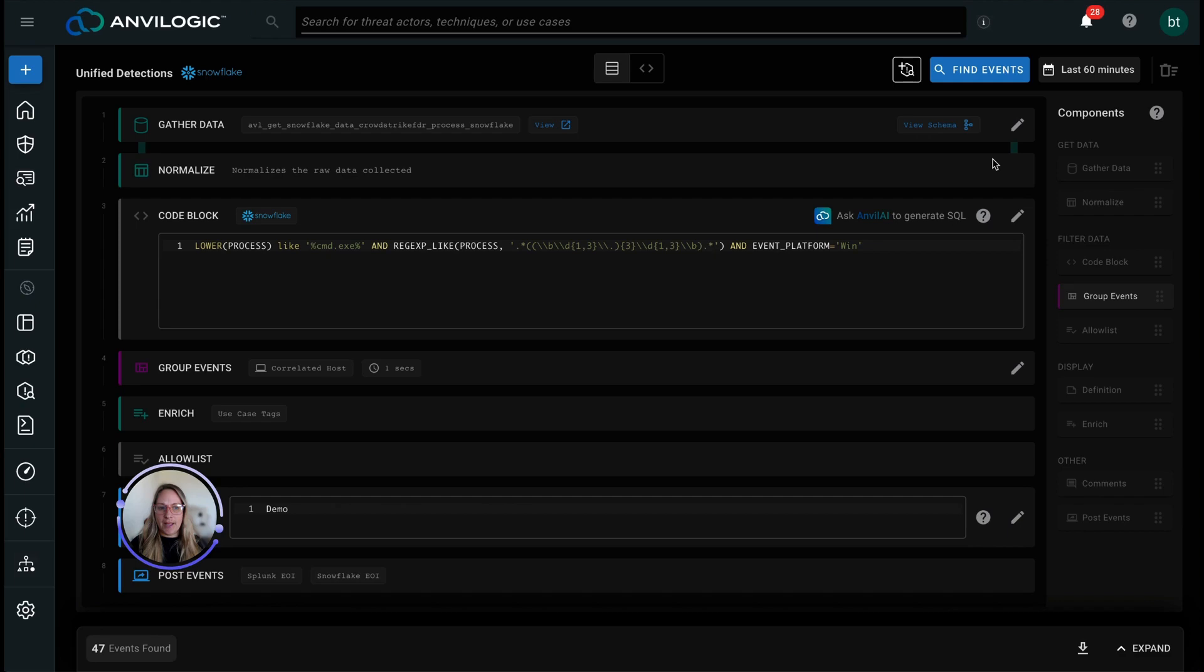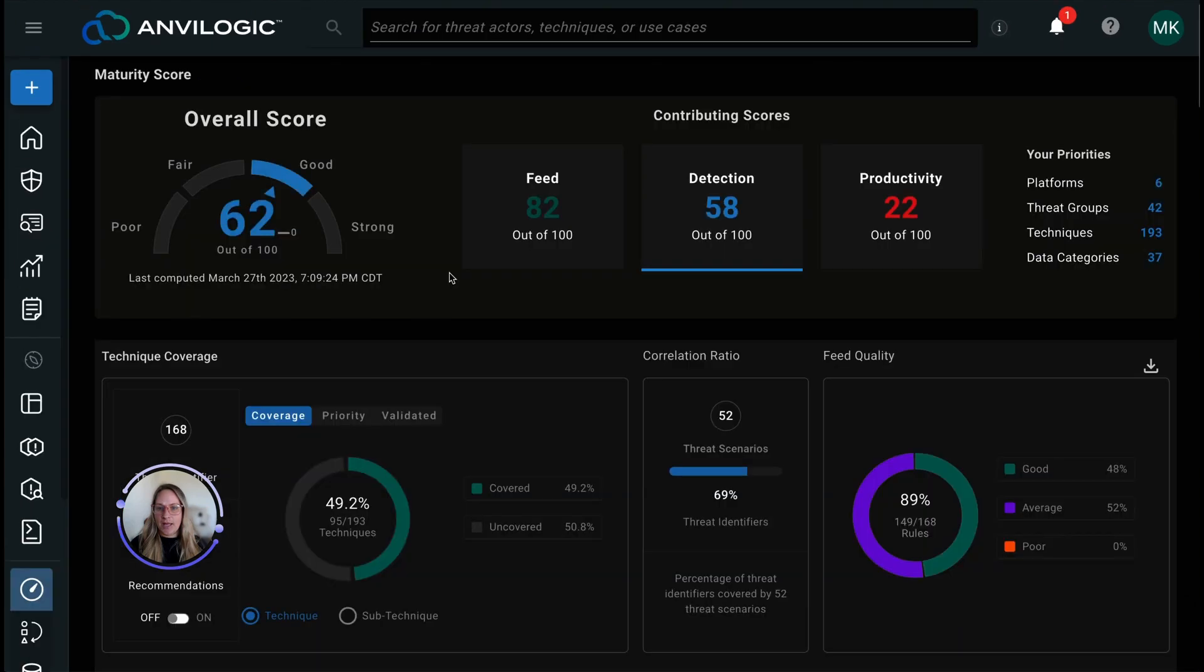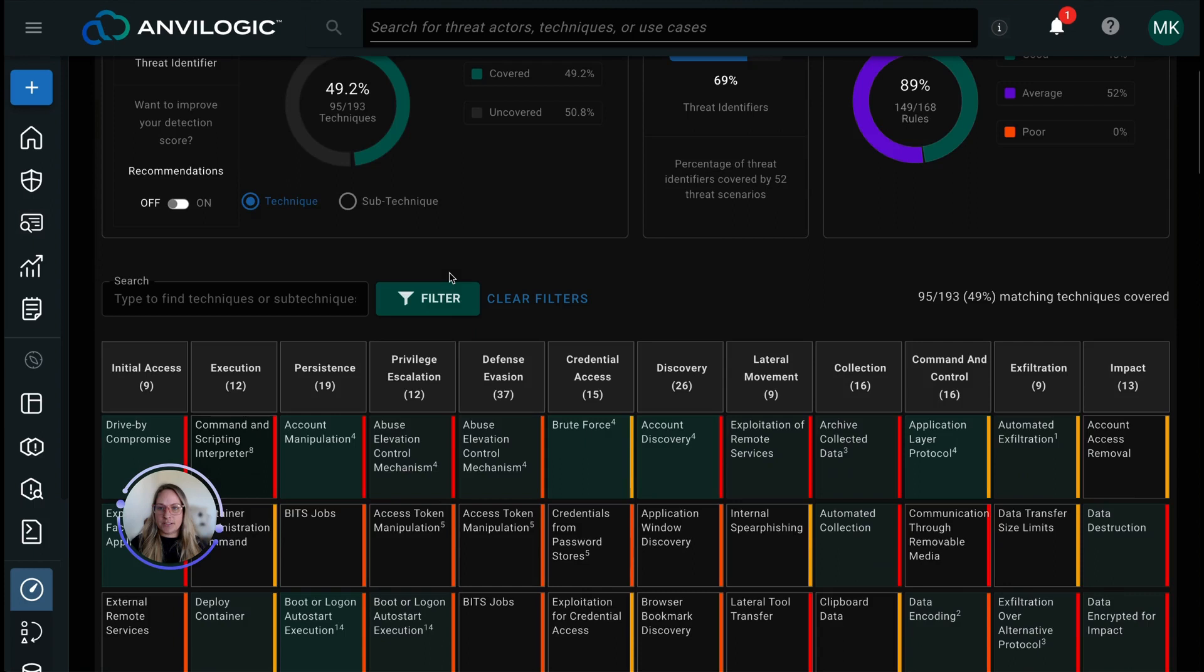So in Anvilogic, this gets mapped to the MITRE ATT&CK matrix, you can start seeing your techniques and coverage gaps correlated directly against all of your different disparate tools or your logging platforms.